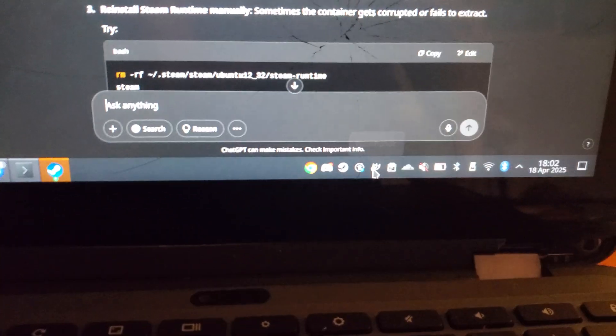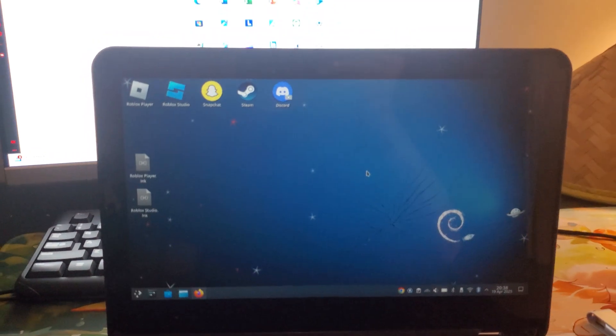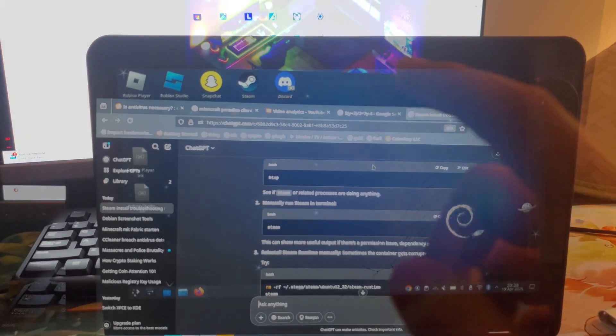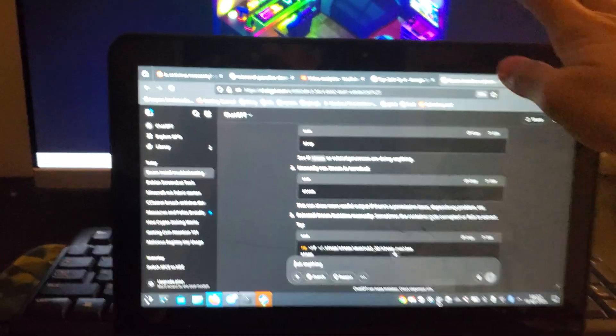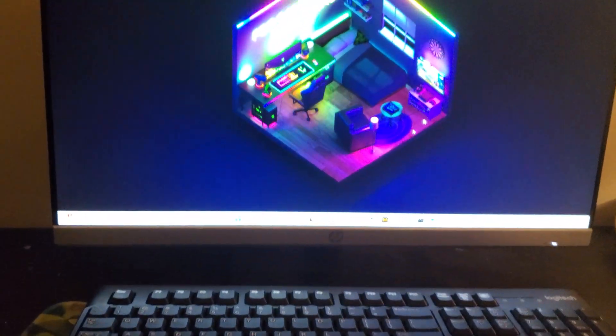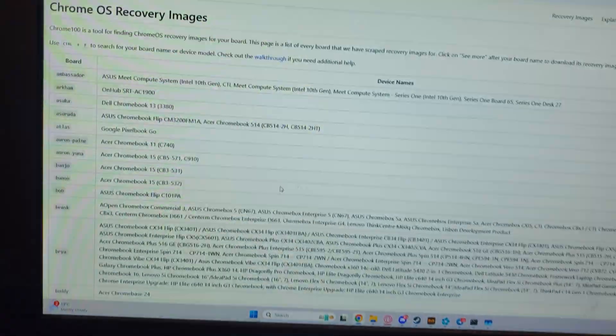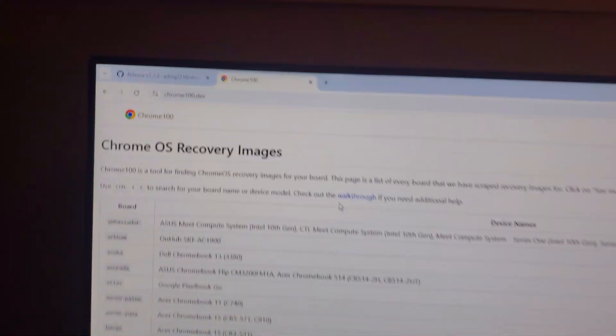Today, you're going to be learning how you can jailbreak your Chromebook and get all these apps like Discord, Steam, Snapchat, Roblox, and even more. This should be really easy if you just follow exactly as I do. All you need right now is an 8GB flash drive and a PC. The bigger flash drive, the better, but 8GB should be enough.